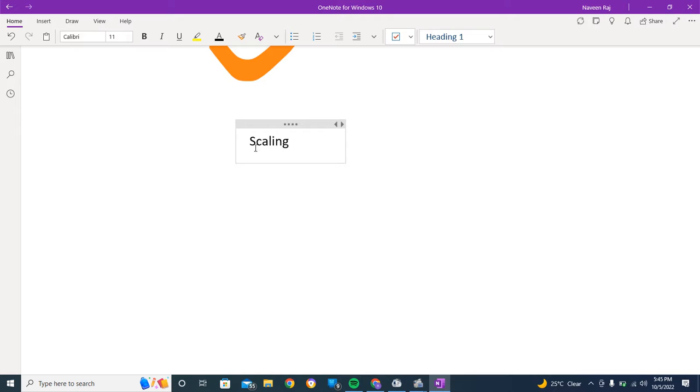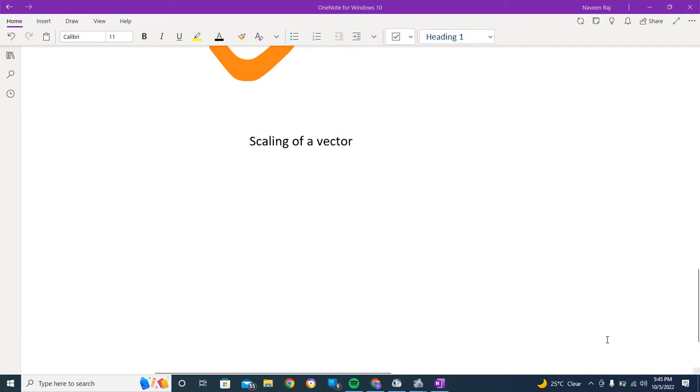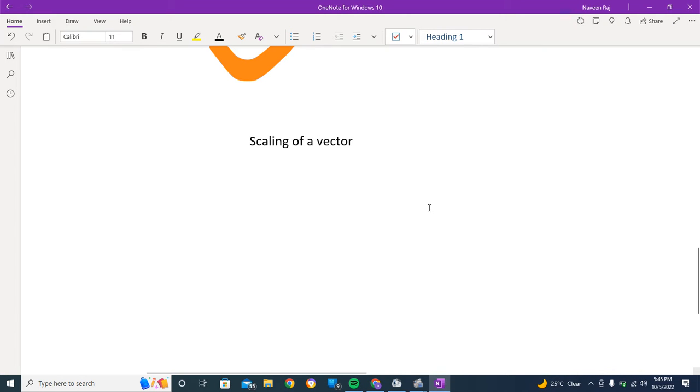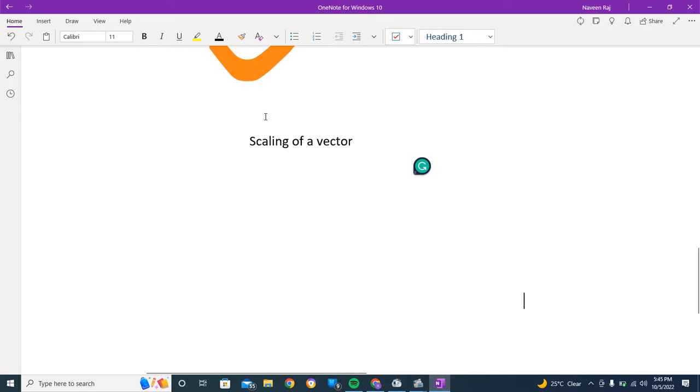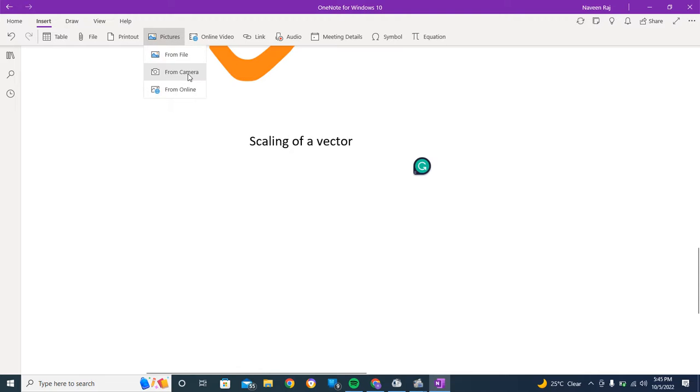The topic is scaling of a vector. What we will be learning is what does it mean, scaling of a vector. For this, let me give you an example. Let me look for a picture or something to make you understand this.